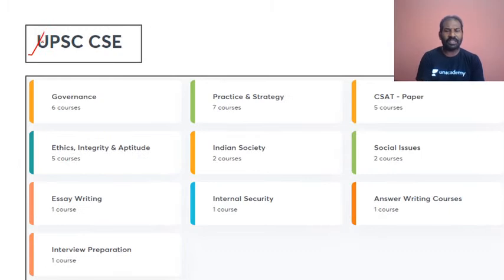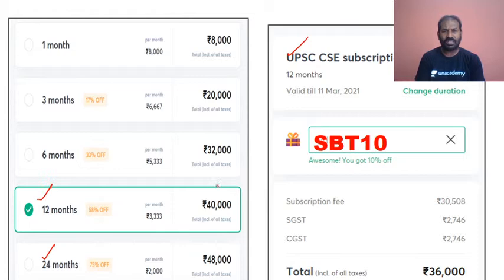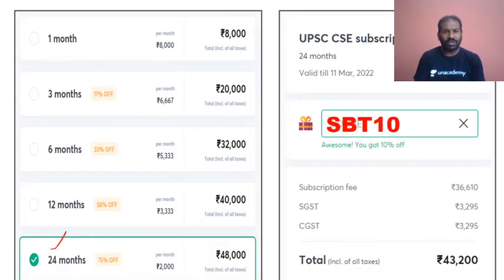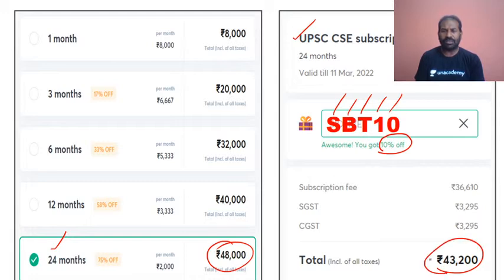Courses offered also include essay writing, practice and strategy, and answer writing courses. For subscription, there is a 12-month option at ₹40,000 and a 24-month option at ₹48,000. It is recommended to go with the 24-month subscription. You can use my code SBT10 — that is Sandeep Bhushan Tumala 10 — to get a 10% discount, bringing the price to ₹43,200.